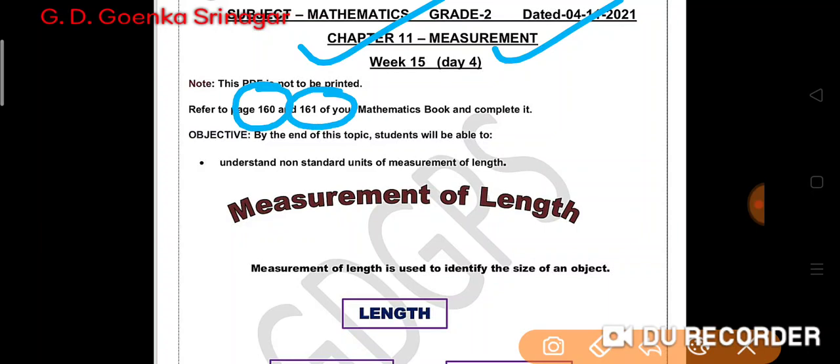You have to complete it. Remember, this work is to be done on the mathematics book only. Today in this class we will understand non-standard units of measurement of length.